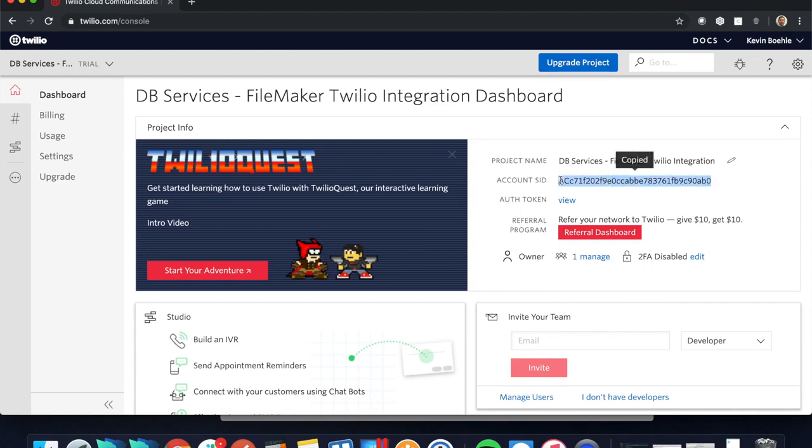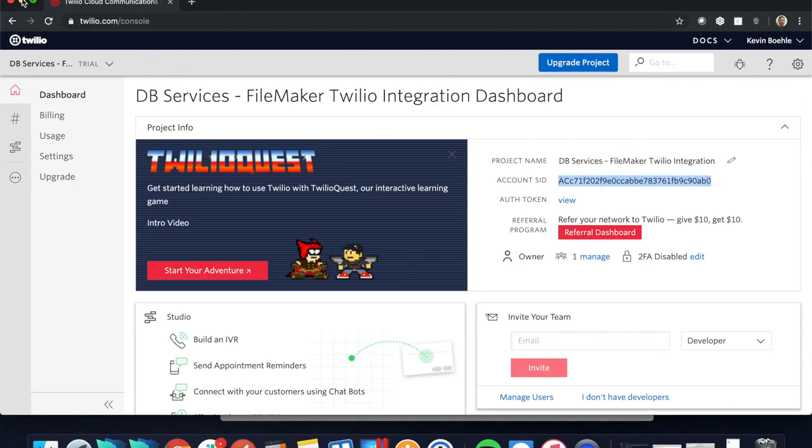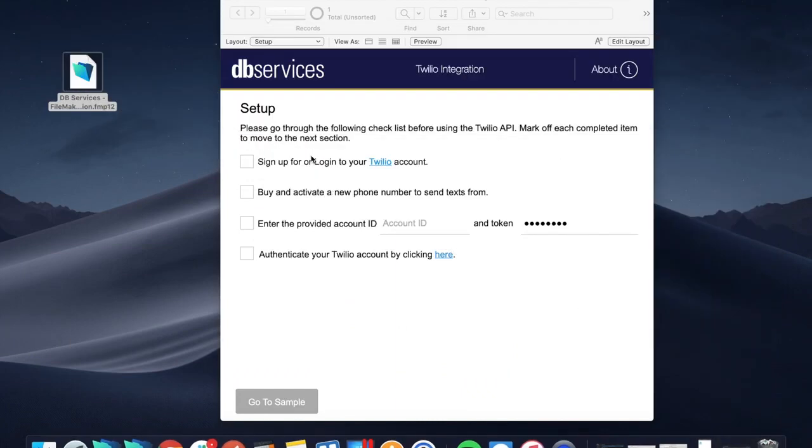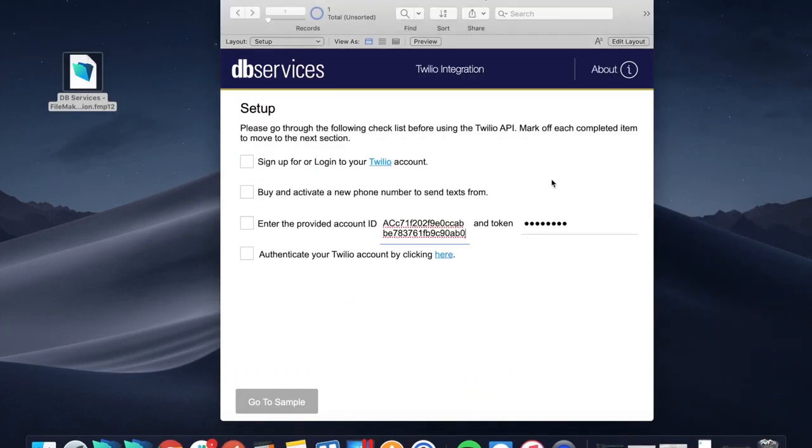I've already set up my sample file to have my auth token in there, but I'll go ahead and copy this. If you go ahead and enter that in here and then enter your auth token over here, that's pretty much all the information you'll need.